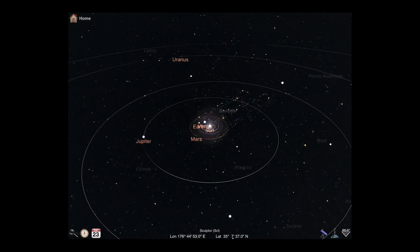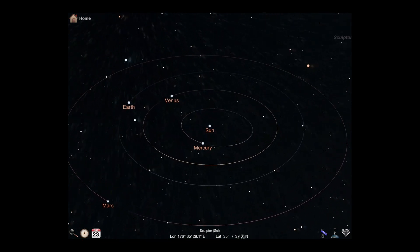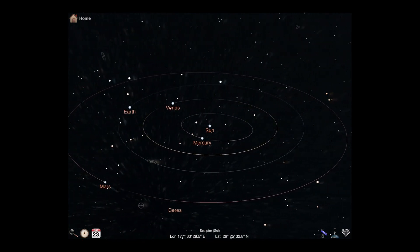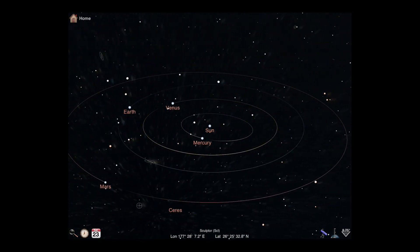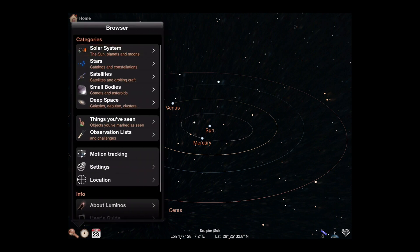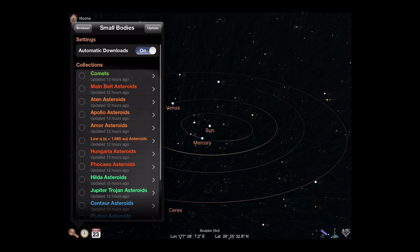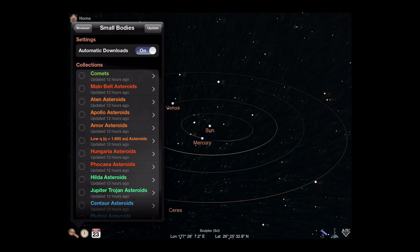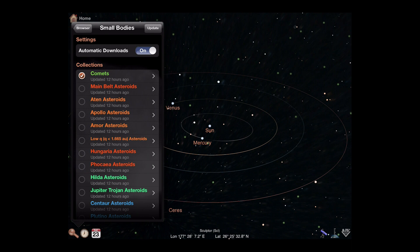You can pan around or zoom using slides or pinch gestures. To view comets, go back into the browser and navigate up to the small bodies category. Check to make sure that your comets category has been updated in the last couple of weeks. If it hasn't, you can tap the Update button to download the most recent orbital data. If you want to see all comets, simply tap the check next to the Comets category.